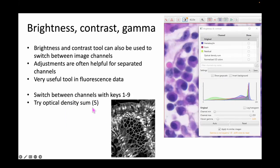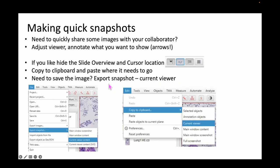There is a channel called optical density sum, accessible via keyboard shortcut number 5, which is very helpful when working with hematoxylin and DAB-like images. Those adjustments are also super useful when working with fluorescence data.